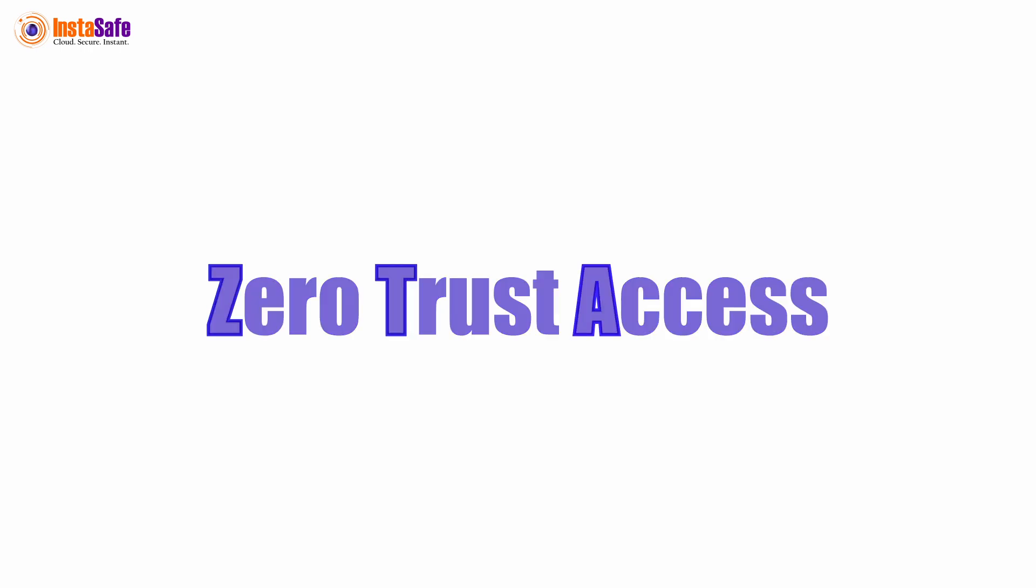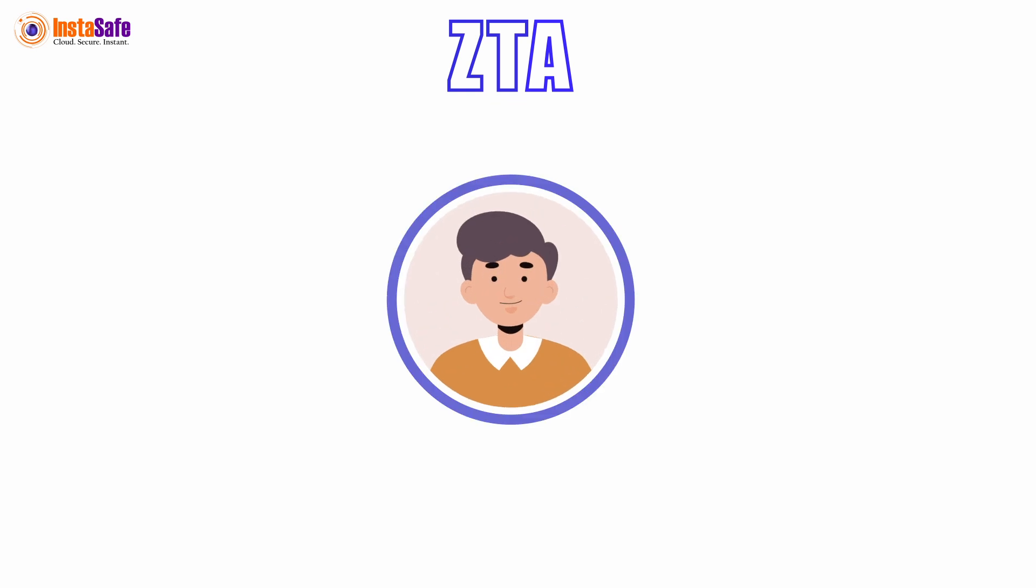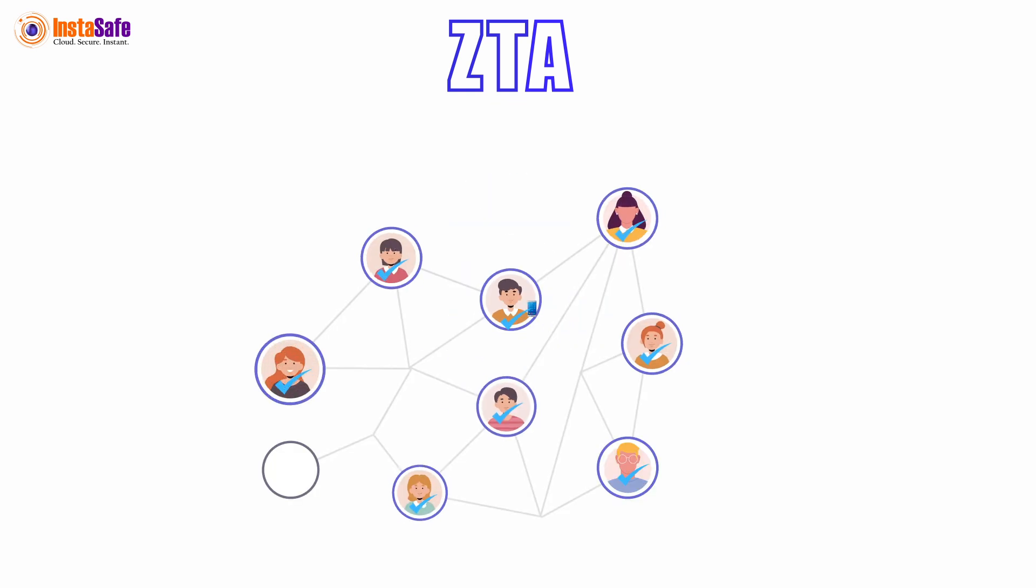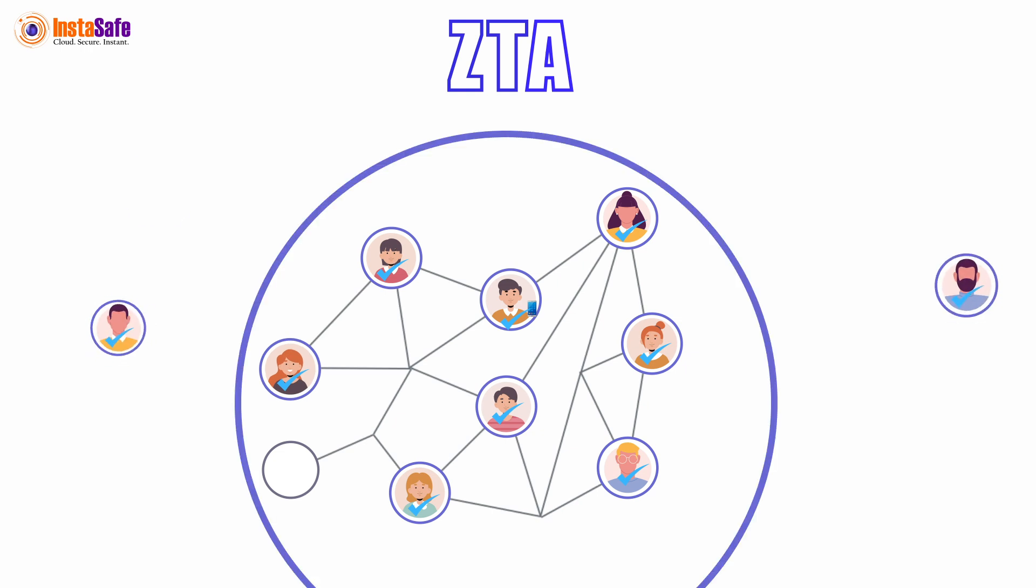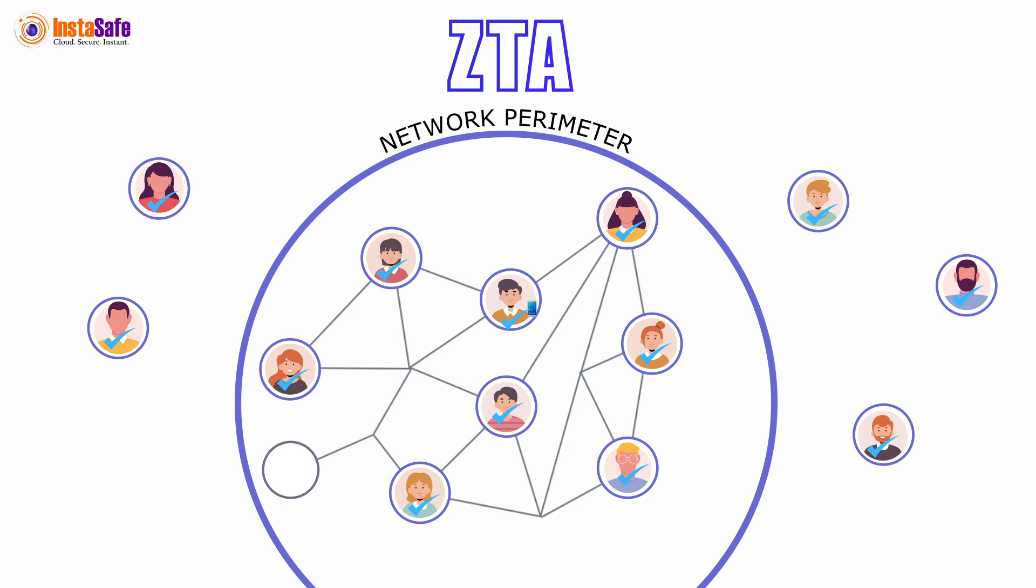Introducing InstaSafe Zero Trust Access. Our Zero Trust Access emphasizes the need to verify and secure every user and device attempting to access resources within a network. This is regardless of whether they are inside or outside the traditional network perimeter.